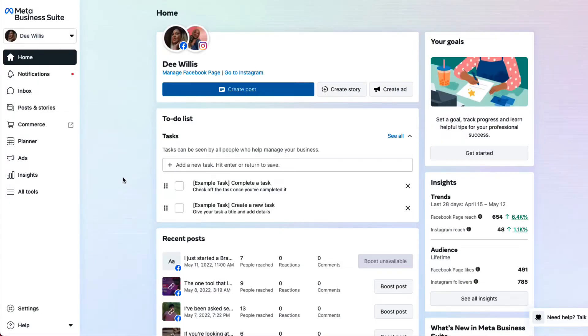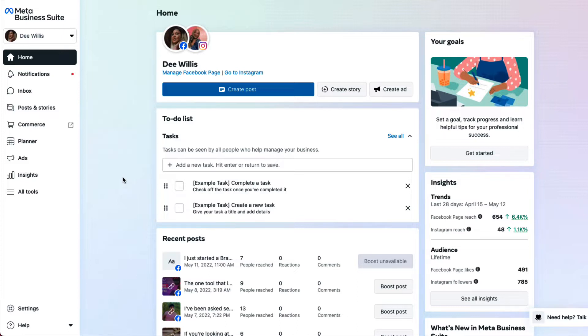Alright guys, in this video I am going to be showing you how to get your pixel. This is not how to create a pixel, but this is for you to grab your pixels in case you already have one made. So you'll want to go into your Facebook Business Manager which is now the Meta Business Suite.